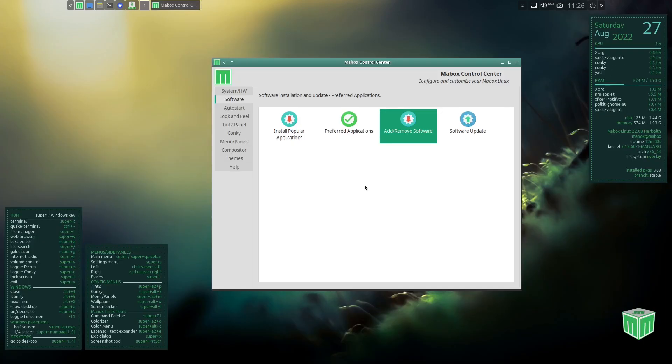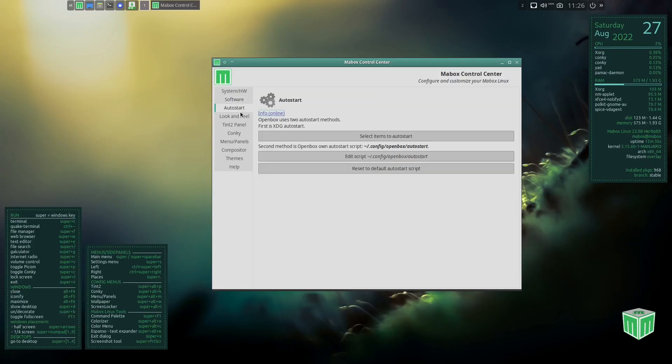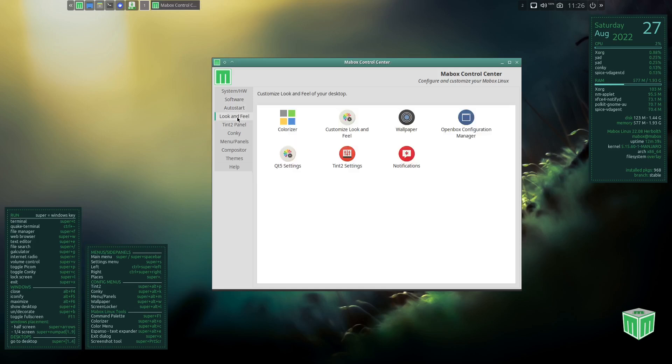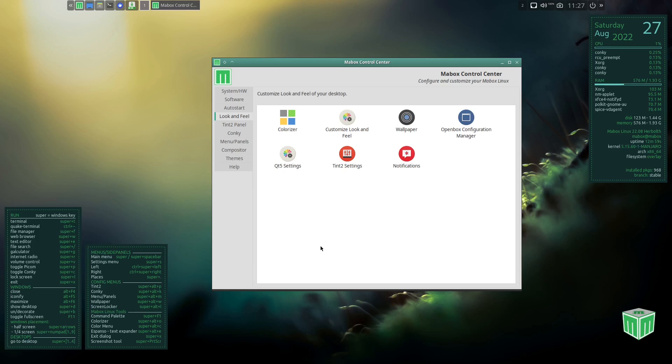And then you can go over here and do searches and install your software. And then you've got software update, you've got autostart. You can select items to put into autostart or remove them. Look and feel, this is something that there's been a little bit of talk about what they've done in this release of Mabox Linux. They have something called Colorizer which I think is pretty impressive.